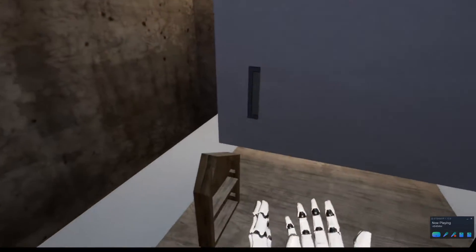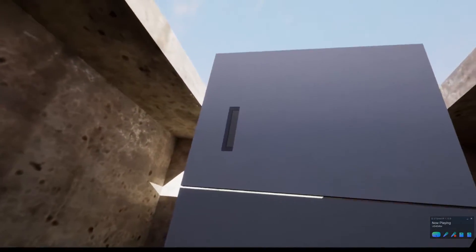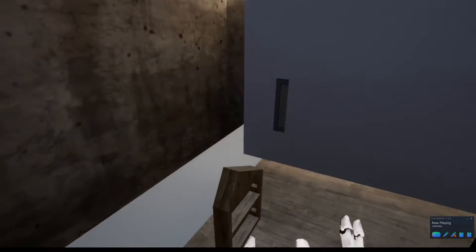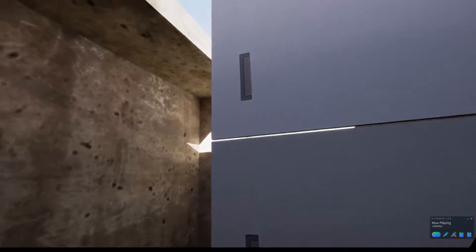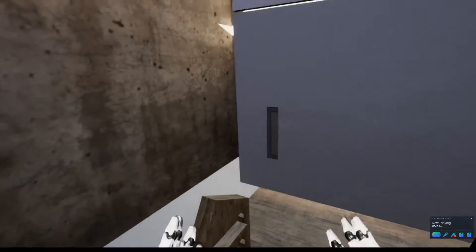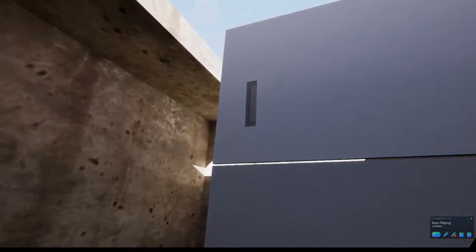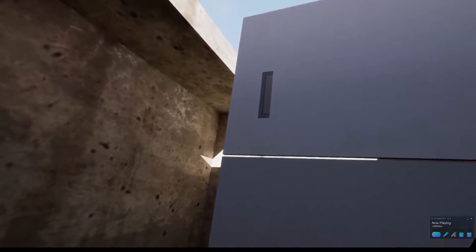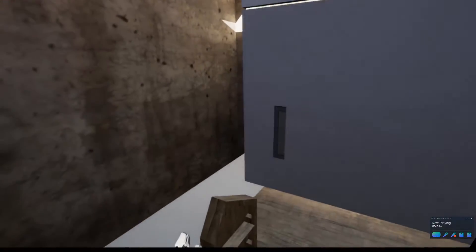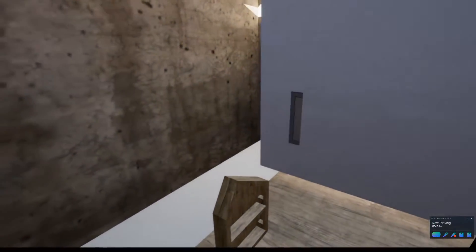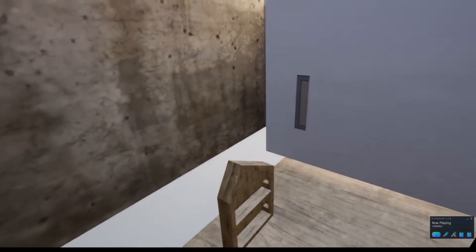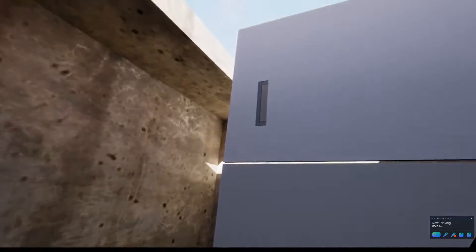We're really excited to share with you today something new that we've been working on over the last few months. This is a design tool to help end users, people who want to build their own house, come up with initial designs.